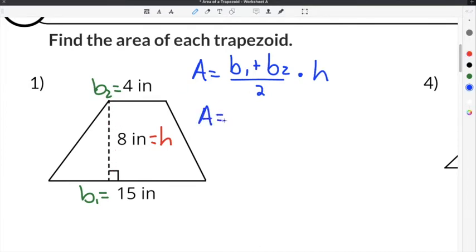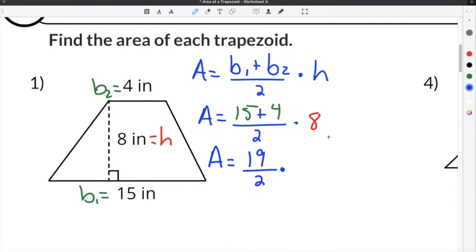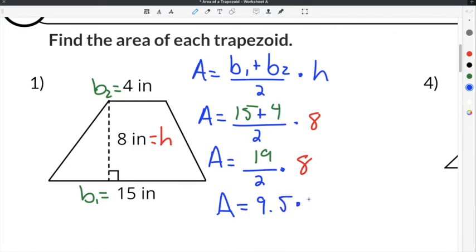We substitute each piece into our formula. The long side is 15 inches, plus the short side of 4 inches, divided by 2, then multiplied by the height of 8 inches. Simplifying: 15 plus 4 is 19, divided by 2 gives 9.5, and multiplying 9.5 times 8 gives a final answer of 76 inches squared.